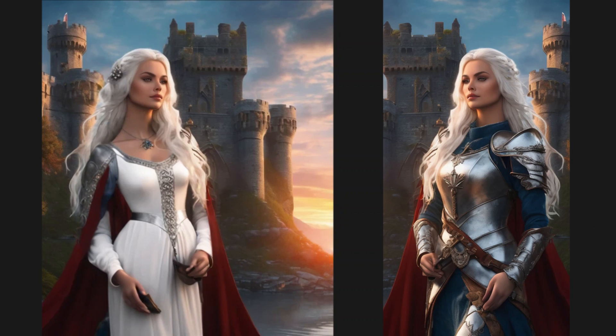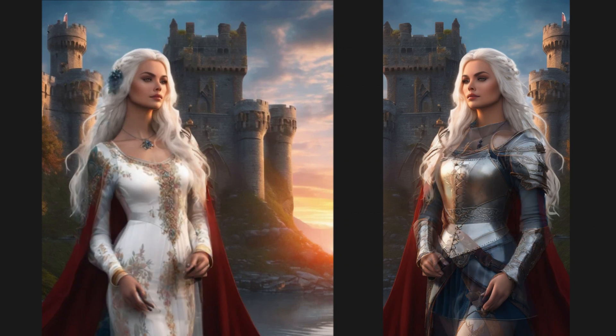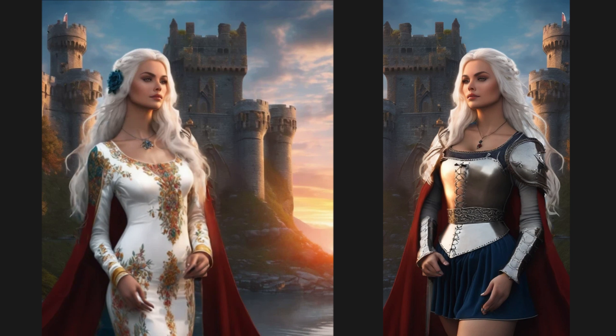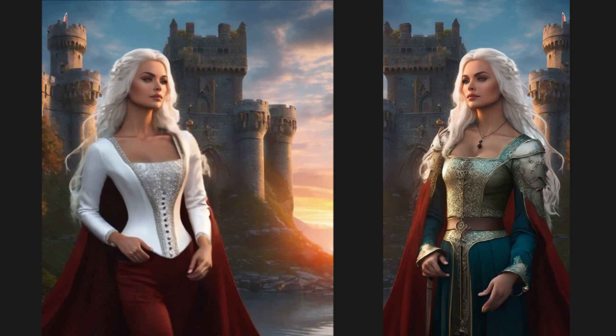In the gaming world, attire is more than just appearance. It's a crucial element in shaping characters' personalities and stories.